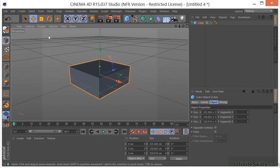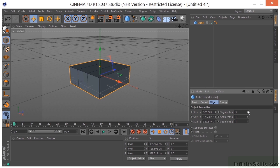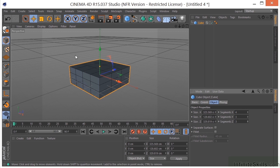If I come over here to Display and go to Lines, we can see the lines being used to make up this object. If I come over here to the Segments and increase these numbers, you can see the number of lines are being increased in the different axes. This is very important when you get into modeling, because you'll want to start with an object as close as possible to the state that it needs to be before you start manipulating it.